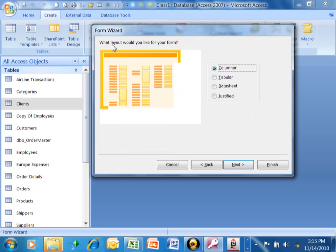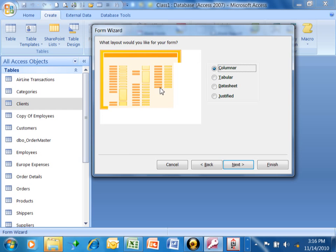Now it's talking about what layout would you like for your form. A columnar form, if you look at this picture over here, the name of the field is to the left of the actual field. Here it might say address, and here would be the space where you would type in the address. A columnar form has one record per screen, and that's a pretty typical form.